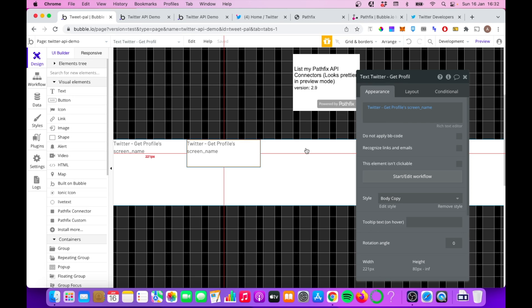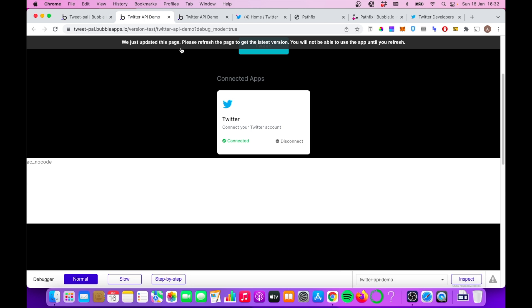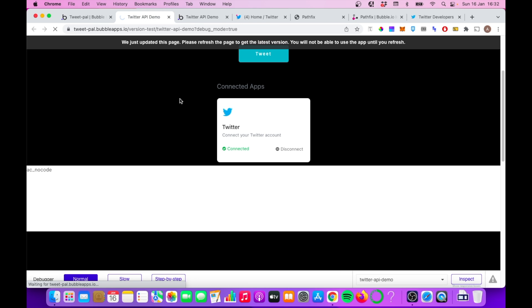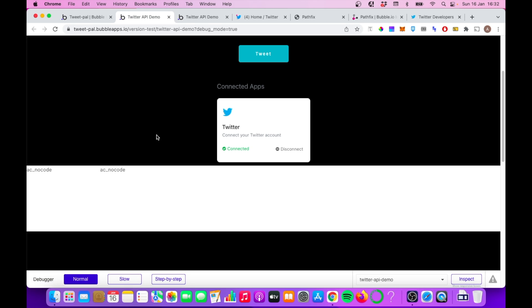But that's it from this tutorial. I hope this has been useful and you do explore the Twitter API yourself. Like I said, I think it's a great way to add another tool to your Bubble app. And if you'd like to see more videos on more advanced no-code concepts, please do subscribe to the channel.